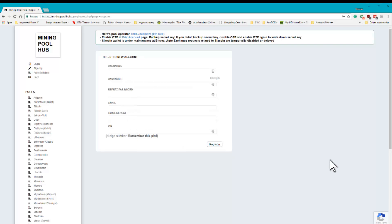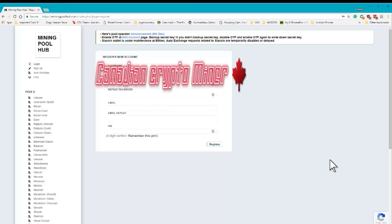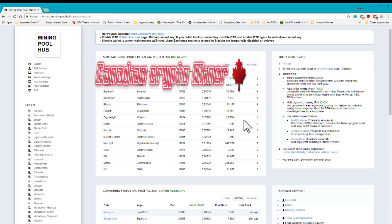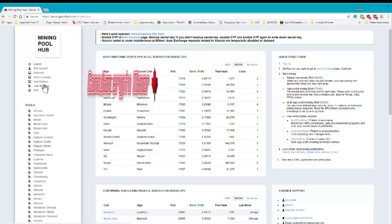Once you've done that, you go verify the information and once you've done that, you can come over here and log in. Once you log in, I want you to go over here and I want you to create a hub order.